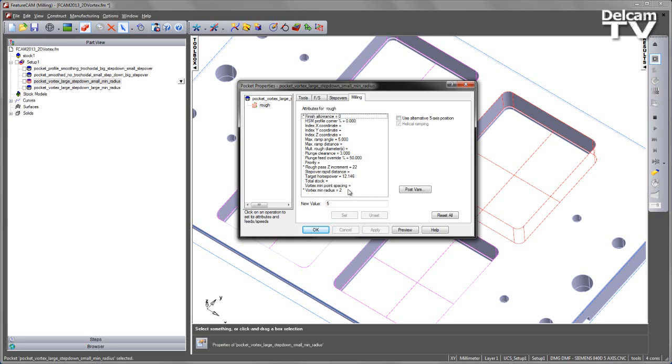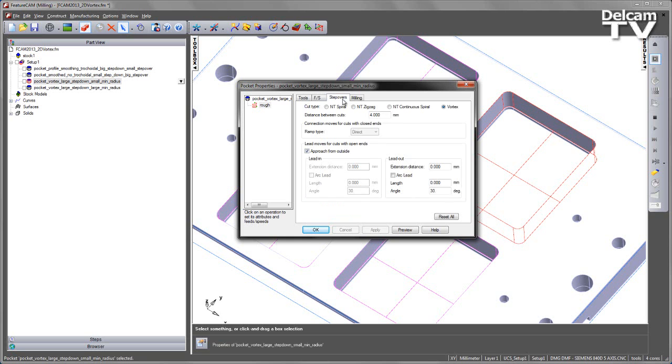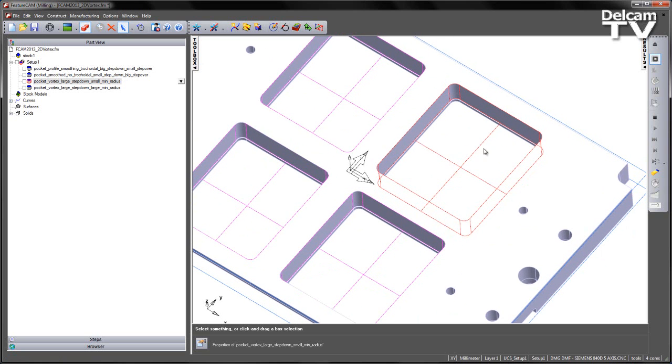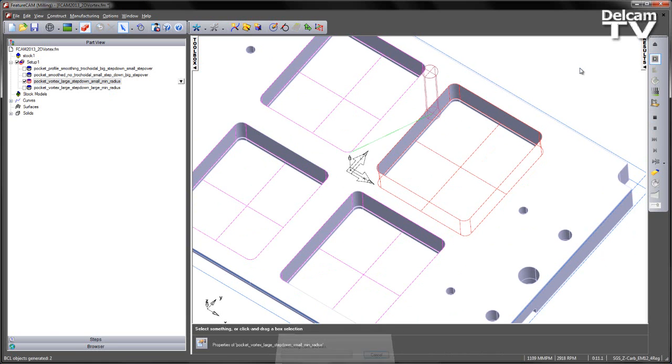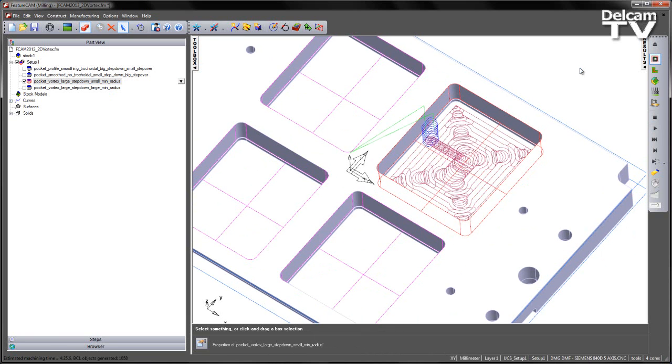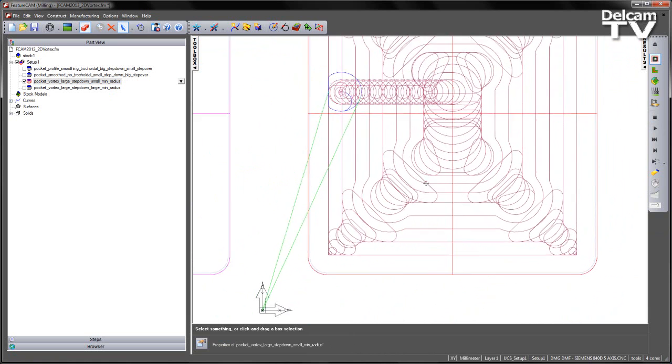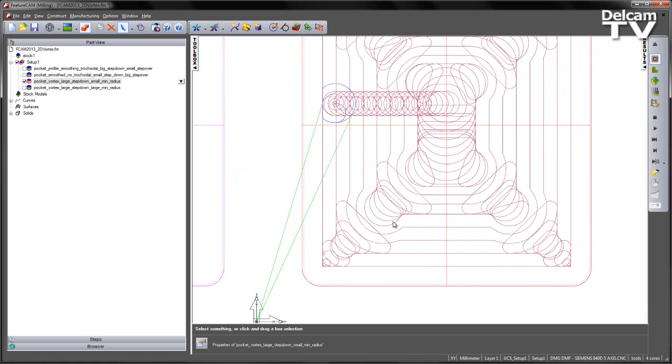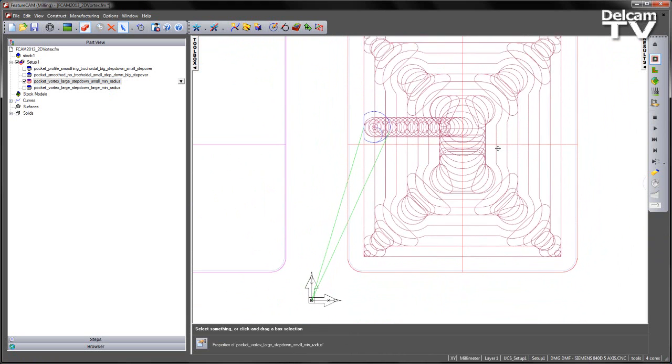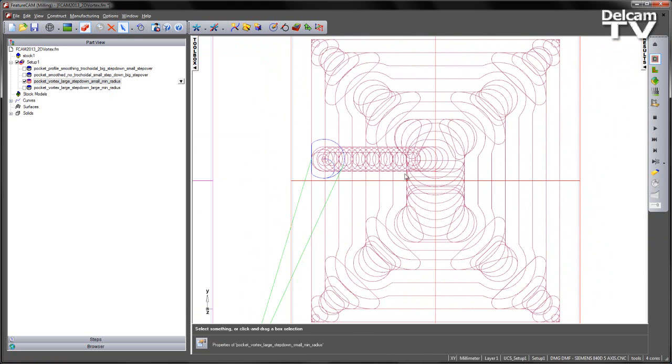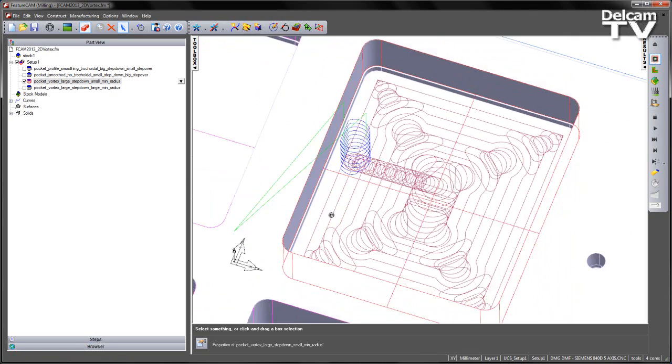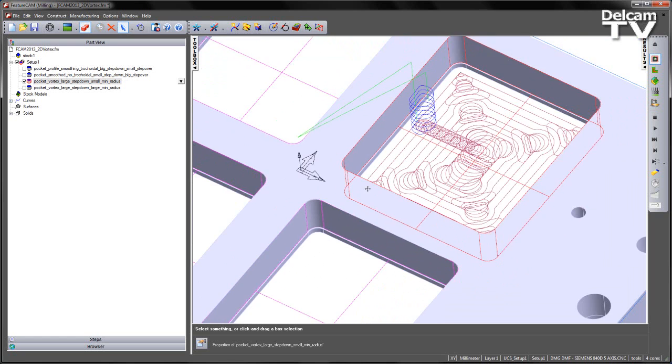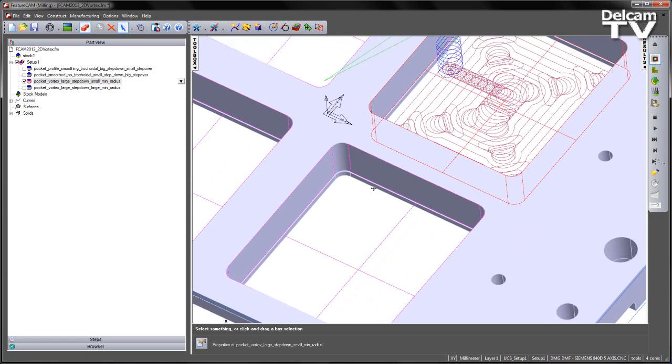In this first example you can see we have a small minimum radius and a smaller step over between the passes. Playing the simulation, we can see the shape of the vortex toolpath. This is not your traditional trachoidal motion - it's changing the shape of the toolpath based on the engagement angle as we come into the material. This greatly reduces the load on the tool and means we can run at very high feed rates.